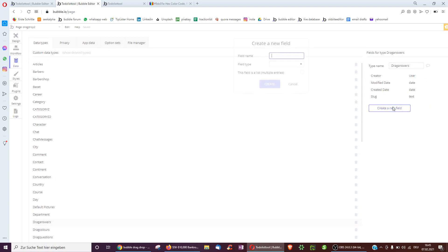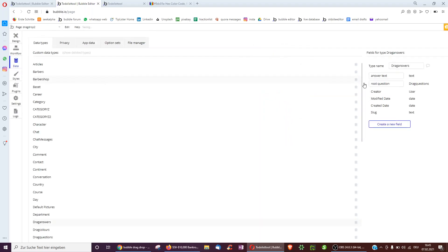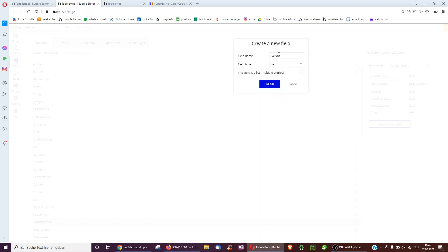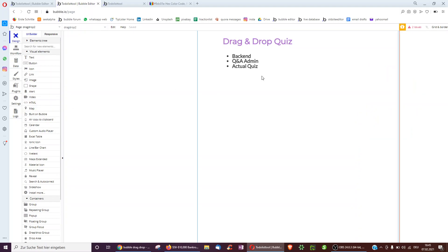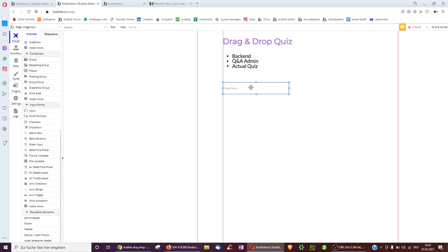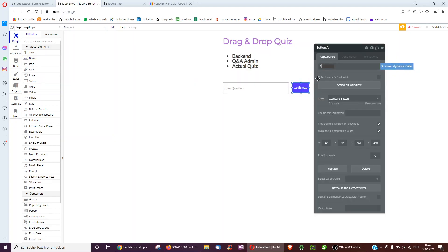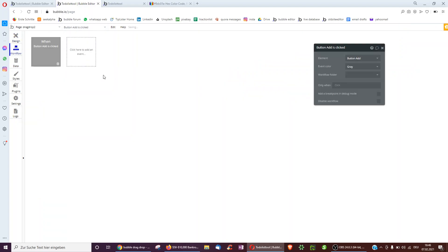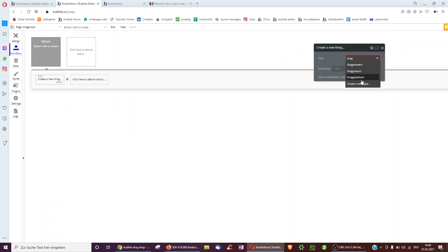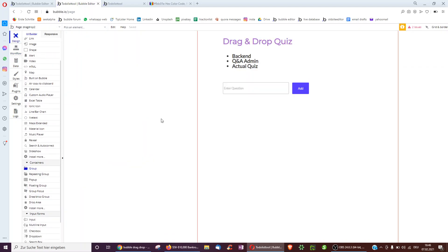A drag answer associated with a question might have an answer text as well as a root question, which is a type drag question. It should also have a color — color without the U for Americans. We first want to create an admin where we can actually add some stuff to the database, like questions. It says here: enter question, and an add button.